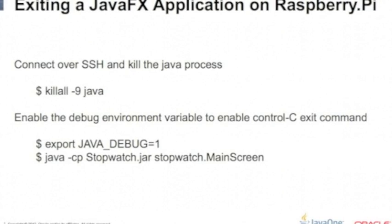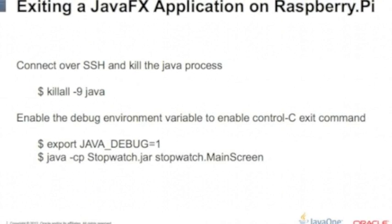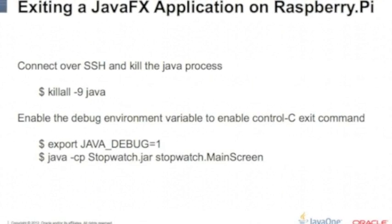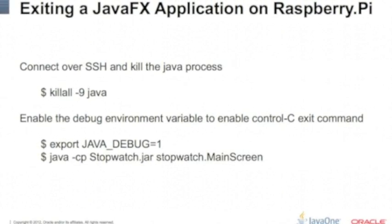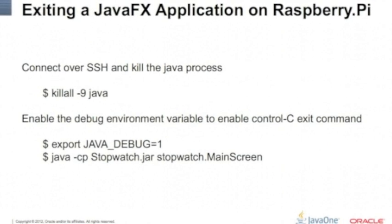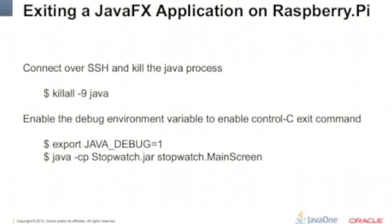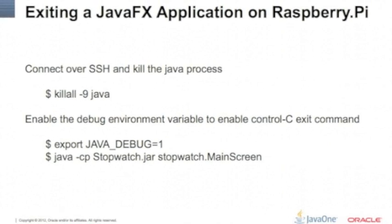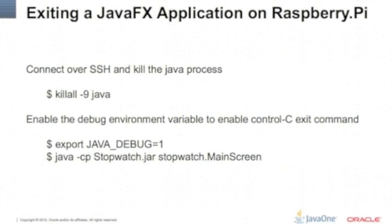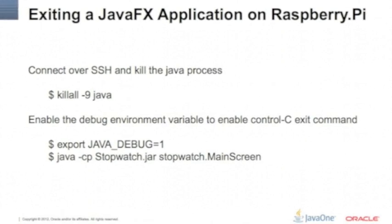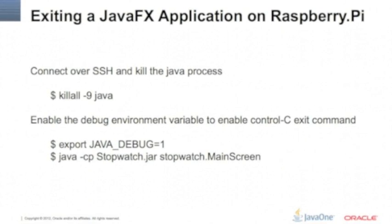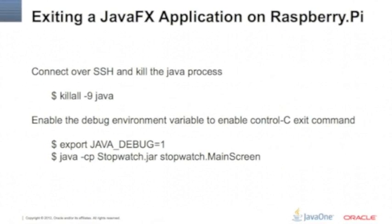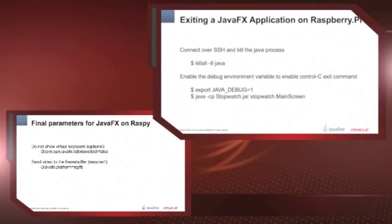Or in Java SE 8, there is a variable. You can do java_debug=1 and this will enable a key handler for you. Control C will kill the application, or you can just connect through secure shell and kill Java. That works too.